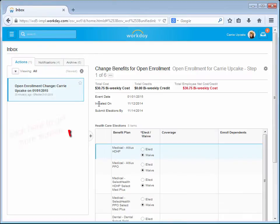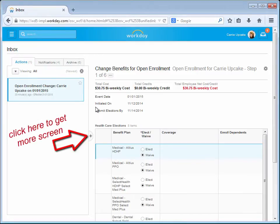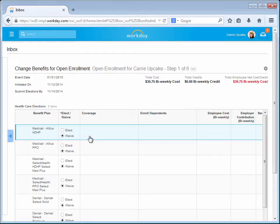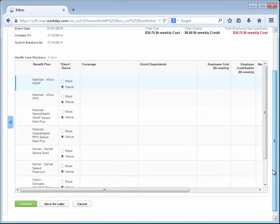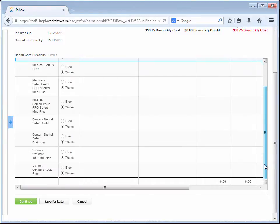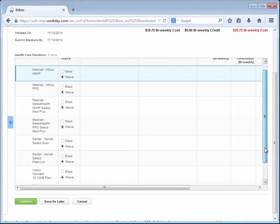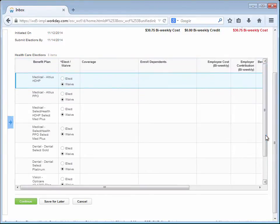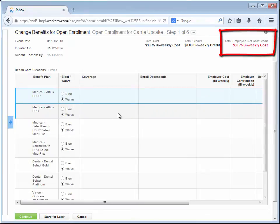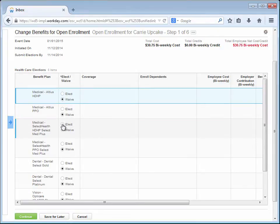Carrie now sees the first step of the Open Enrollment process. In this step, Carrie will choose her Health Care Elections. As Carrie makes her selection, the associated costs and credits are automatically computed and added to the total shown at the top. Carrie begins by selecting a Medical Benefit Plan.